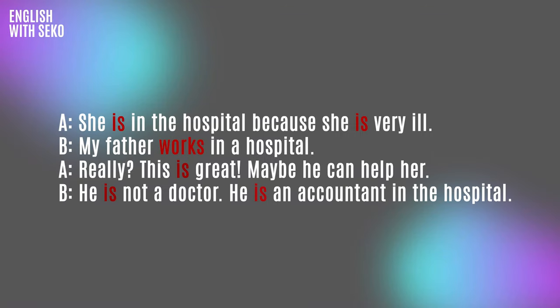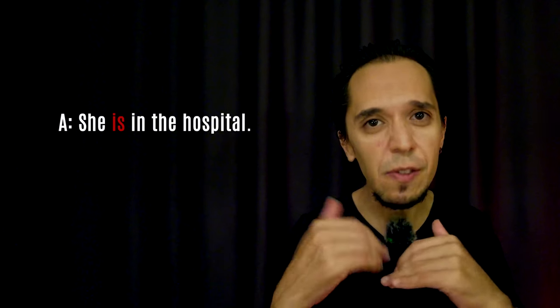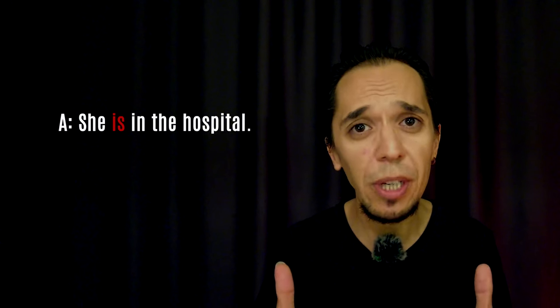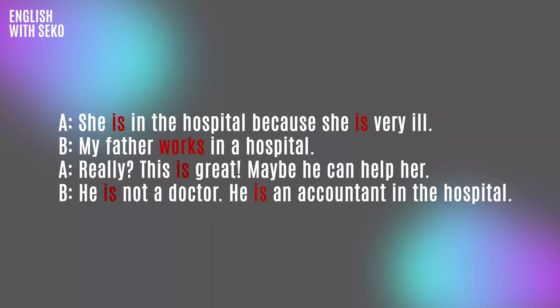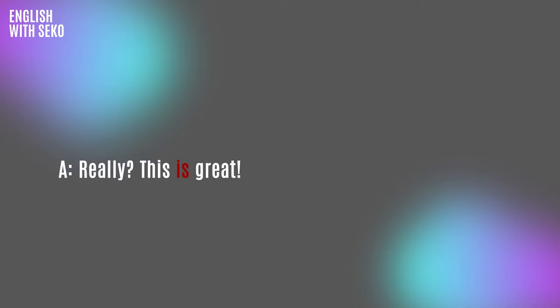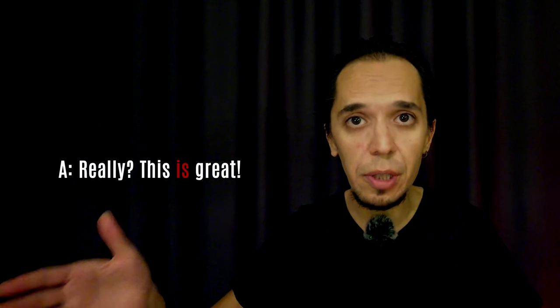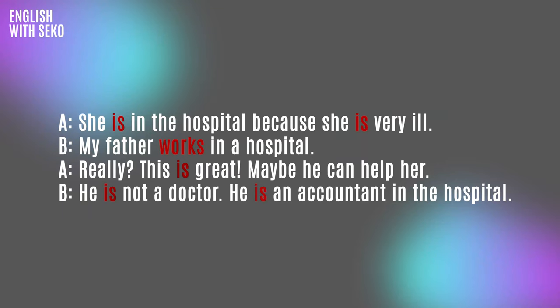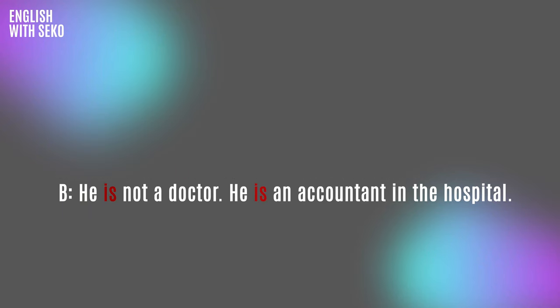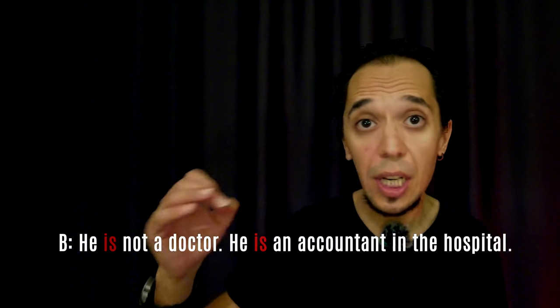Let's take a look at other examples. She is in the hospital because she is very ill. My father works in the hospital. Really? This is great. Maybe he can help her. He is not a doctor. He is an accountant in the hospital. This sentence gives us the information about the place. She is there. That's it. There is no action, right? Only the situation is great. That's all. He is not a doctor. He is an accountant. And these are giving us information about the occupation.